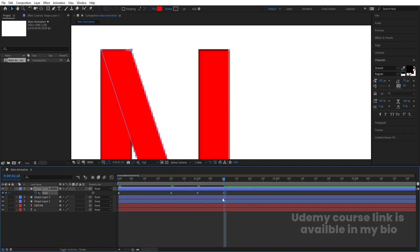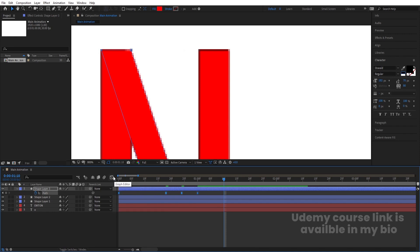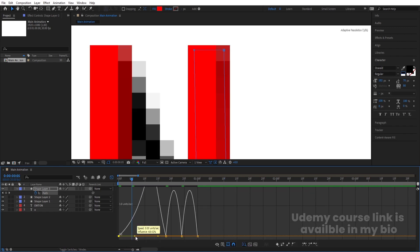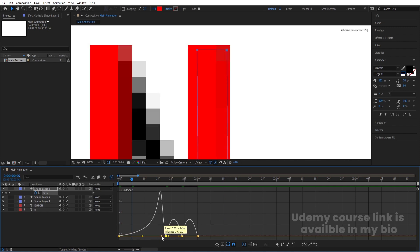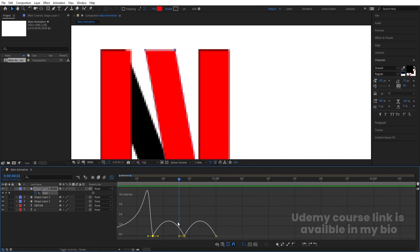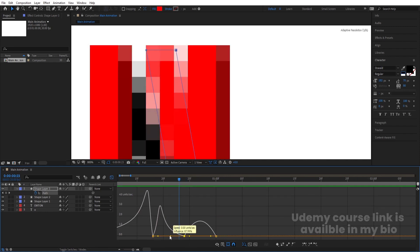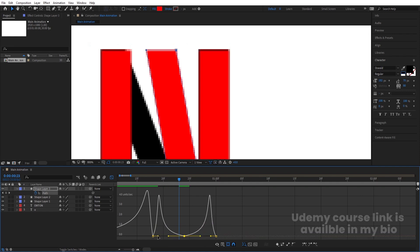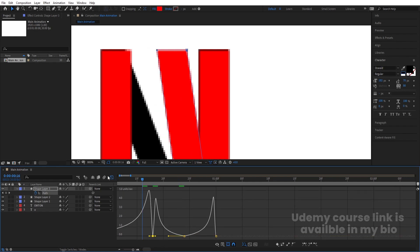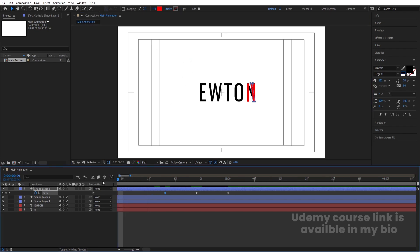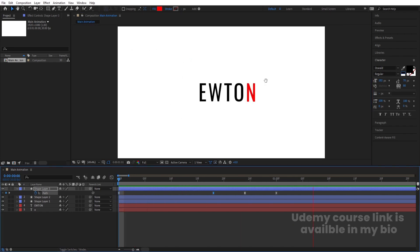By holding Alt, move the keyframes into position. Select those keyframes and hit F9, then go to the Graph Editor. By holding Shift, move the handles to ease the animation — adjust each handle for the in and out curves to get the desired smooth animation motion.